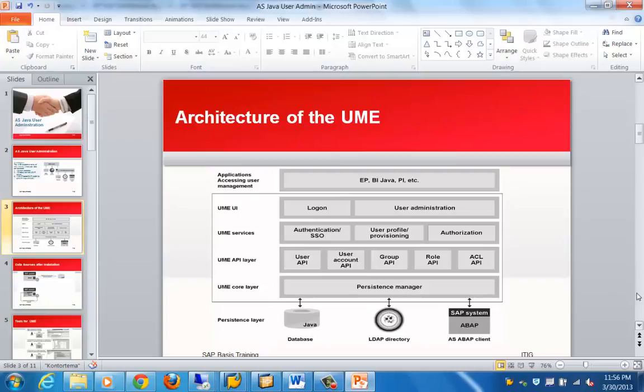From the architecture perspective, you can see that UME is basically a Java application which runs on SAP NetWeaver Application Server Java. You have a UME core layer, which provides the persistence managers between the application programming interface and the user management data sources. Then you have the UME API layer, UME services, and the UME UI. The UME UI is basically the user interface through which you log on to different processes. That covers the different architectural components within the User Management Engine.